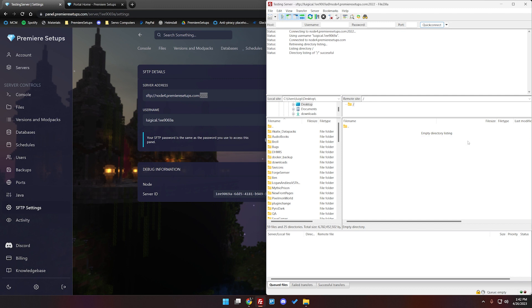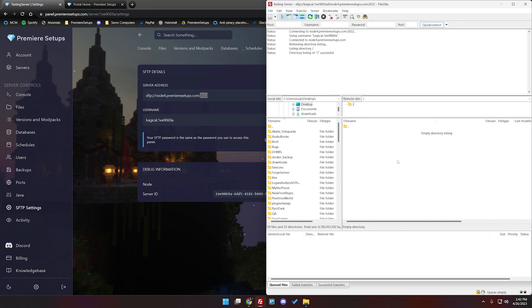Should say empty, yours may have the server.jar here that's completely fine. We are going to go ahead and likely just delete that though. Make sure this says empty if there's any files here, make sure the server stopped and then just delete it all.